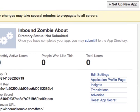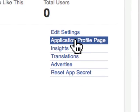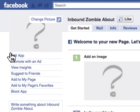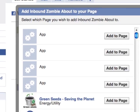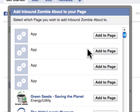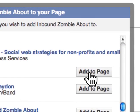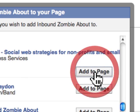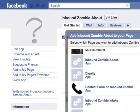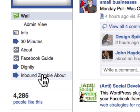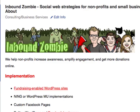The final step is that we want to add this to my Facebook page. So we go to the Application Profile page and click on Add to My Page. It will open up a window with your Facebook page, or if you have several, it'll list several right here. Then you simply click on Add to Page and then you're done. We'll click Close and we will see 'Inbound Zombie About.' And if we click on this tab, we see our custom tab.